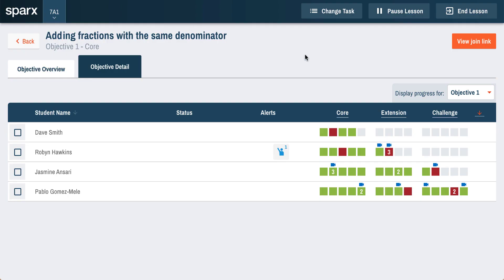Teachers can monitor the progress of every student in real time. They can see whether students have joined the lesson, how each student is progressing through the lesson, and who might be struggling.